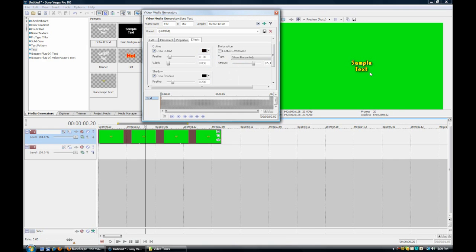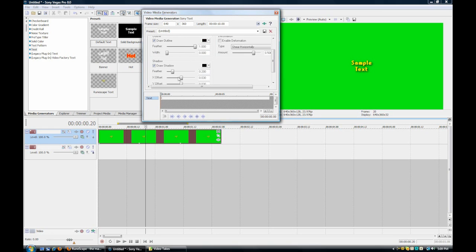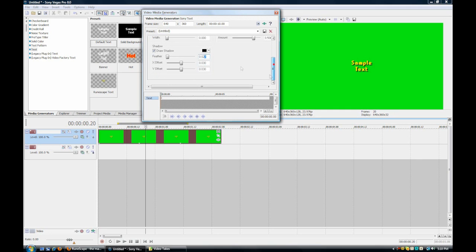We're going to feather it - take the width to this. Then we want to take the feathering down to probably about there. 0.027, 0.025 - that's a good range to have it at. For the X offset, we want to put it to about 0.015 on each of them, because it's not that far out on the RuneScape text. That's looking pretty good.